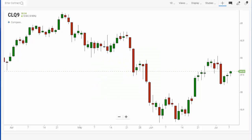Adding Bollinger Bands and percent B to the new Infinity AT charts is easy and intuitive. Let me show you how. We're going to pull up a chart which we've already done — this is the crude oil August 2019 daily candle chart.